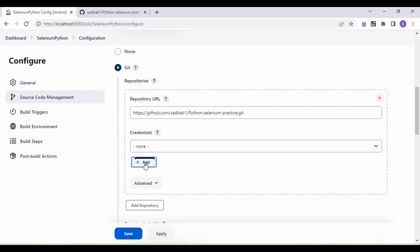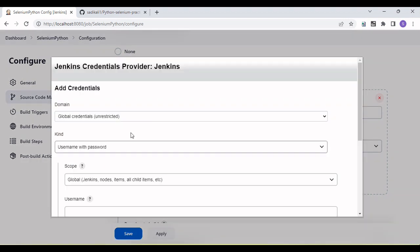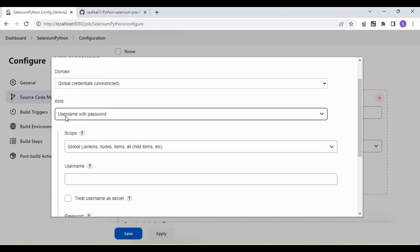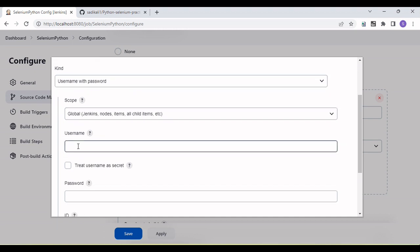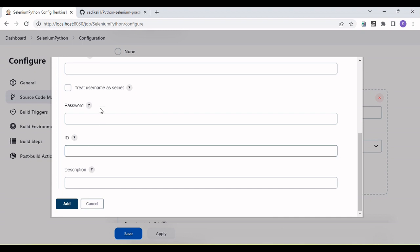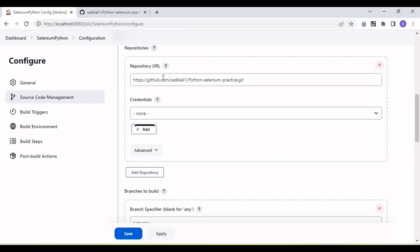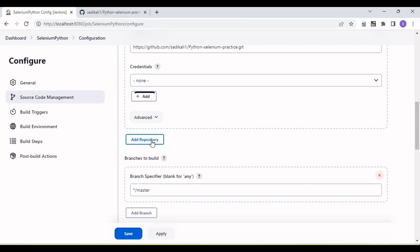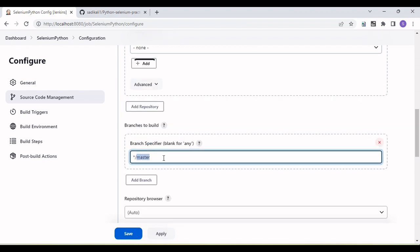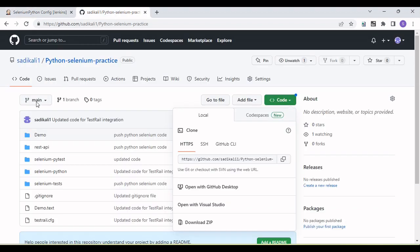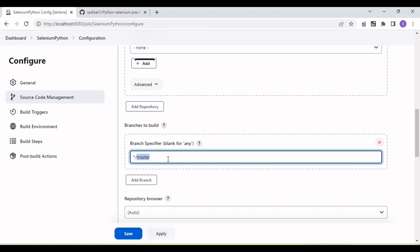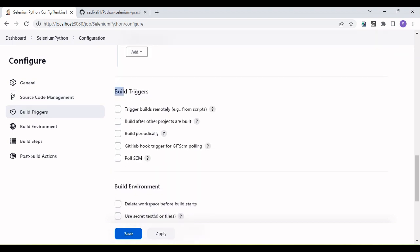If you do have a private repo, click the Add button, which will prompt a dialog — by default username and password is selected. Enter your username, password, and a unique ID, then click Add. The credential will appear in the dropdown. We can also add multiple repositories. For the branch, replace the default with 'main' to pull code from the main branch.